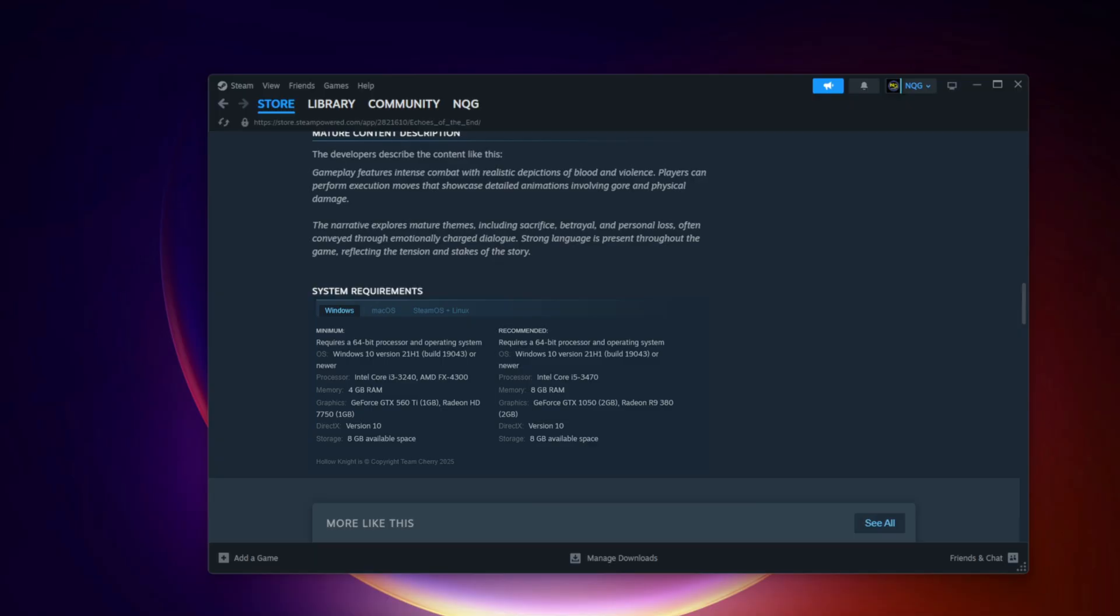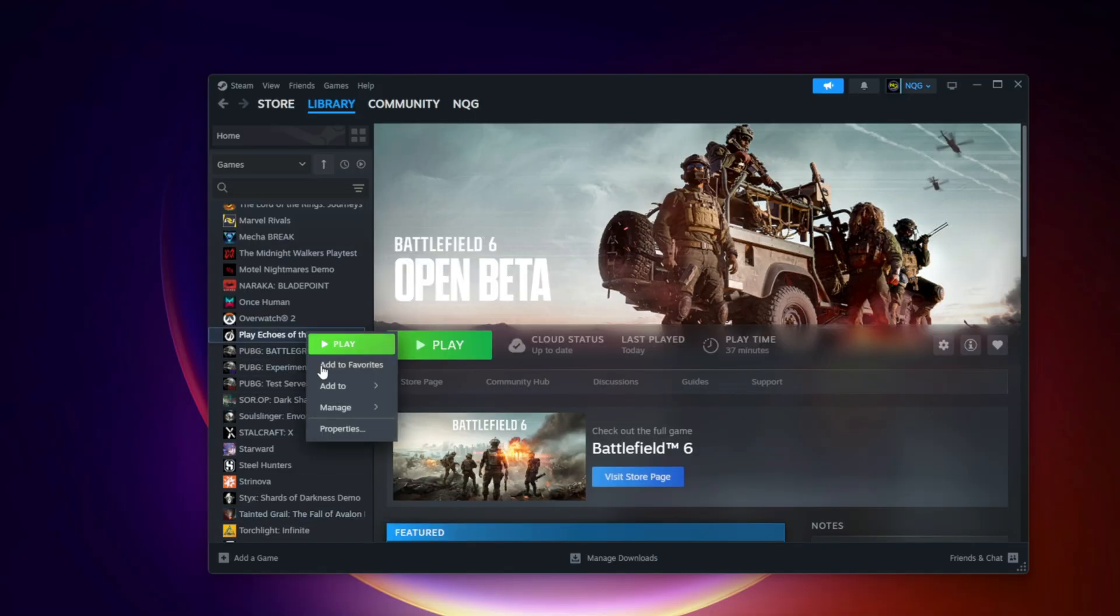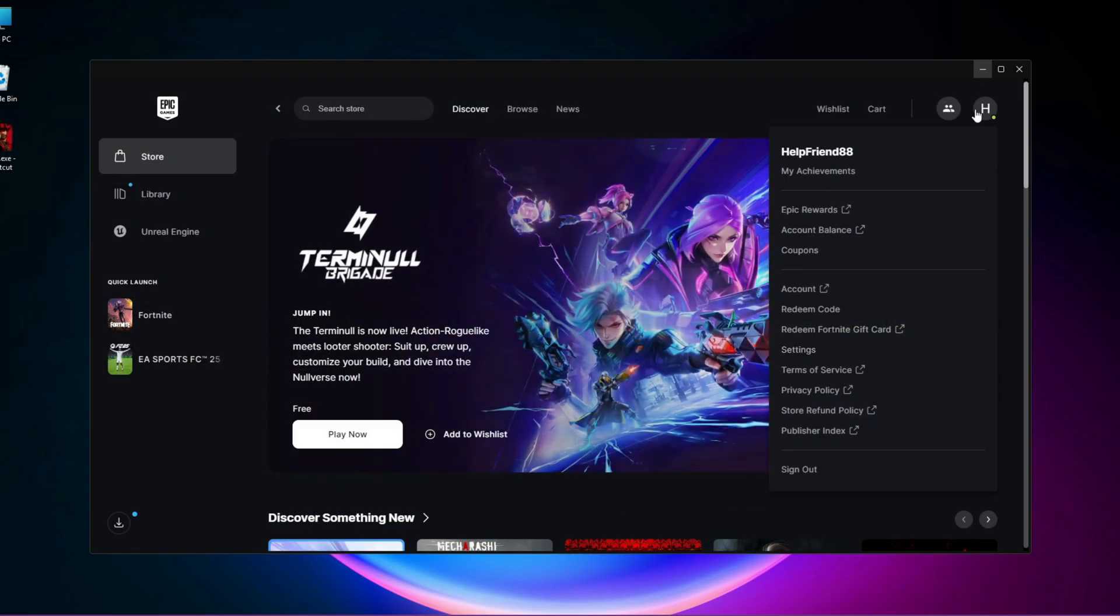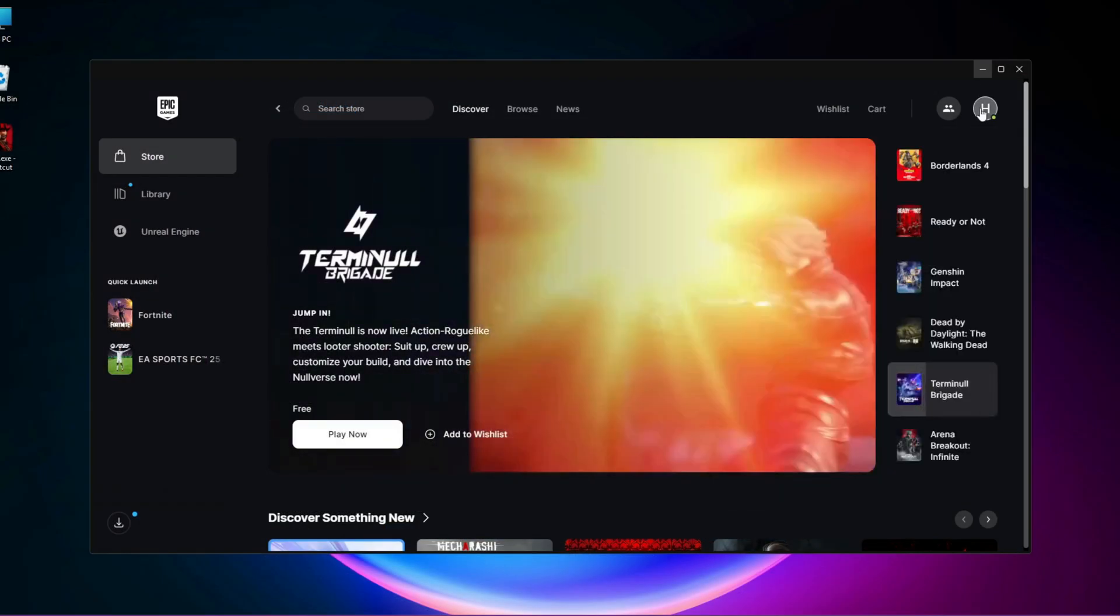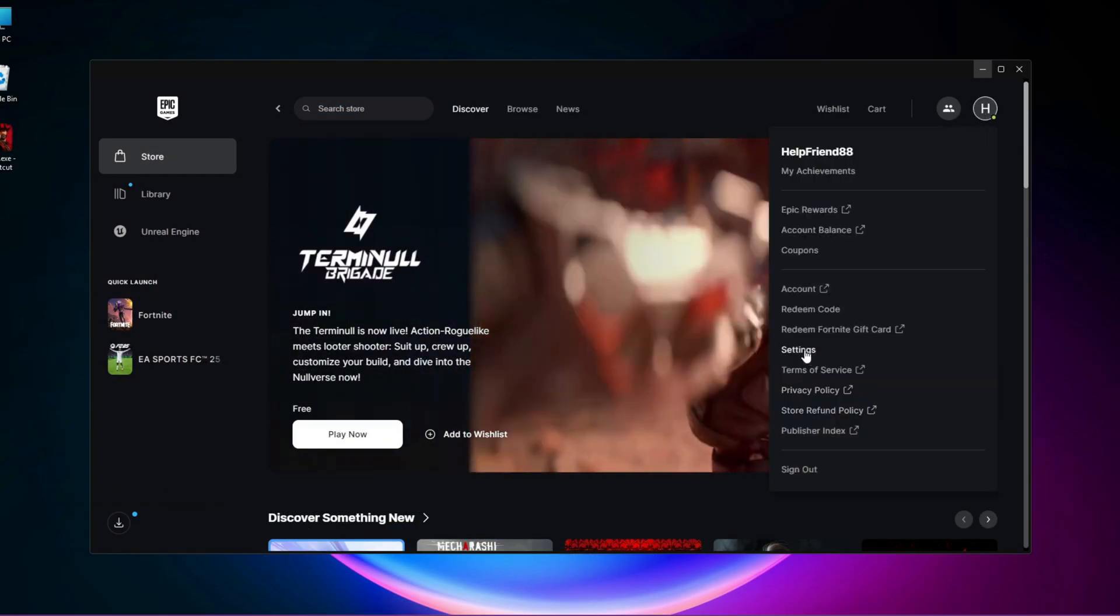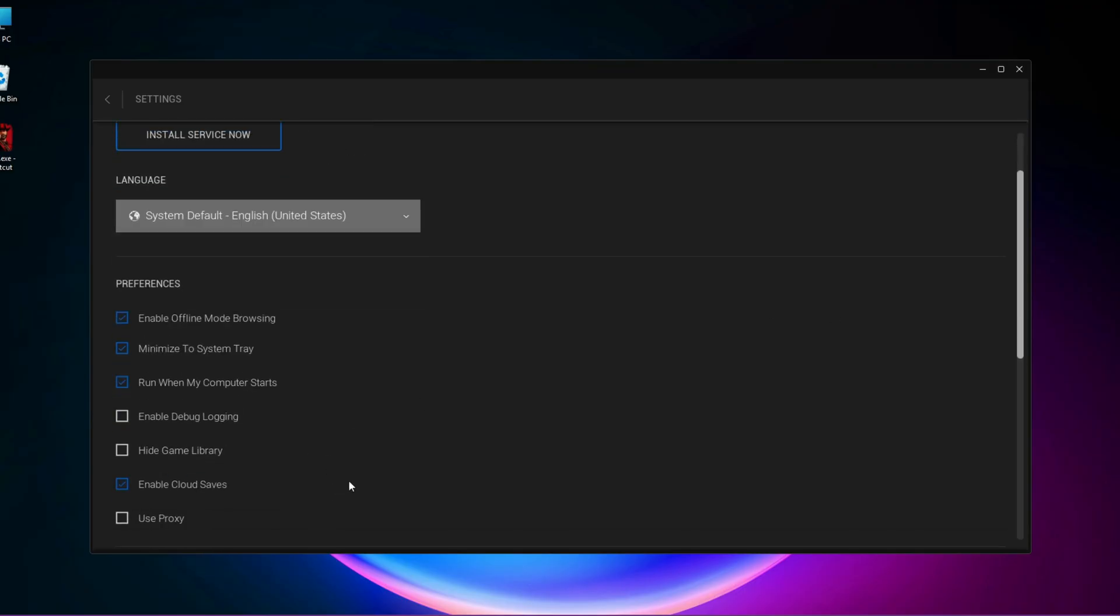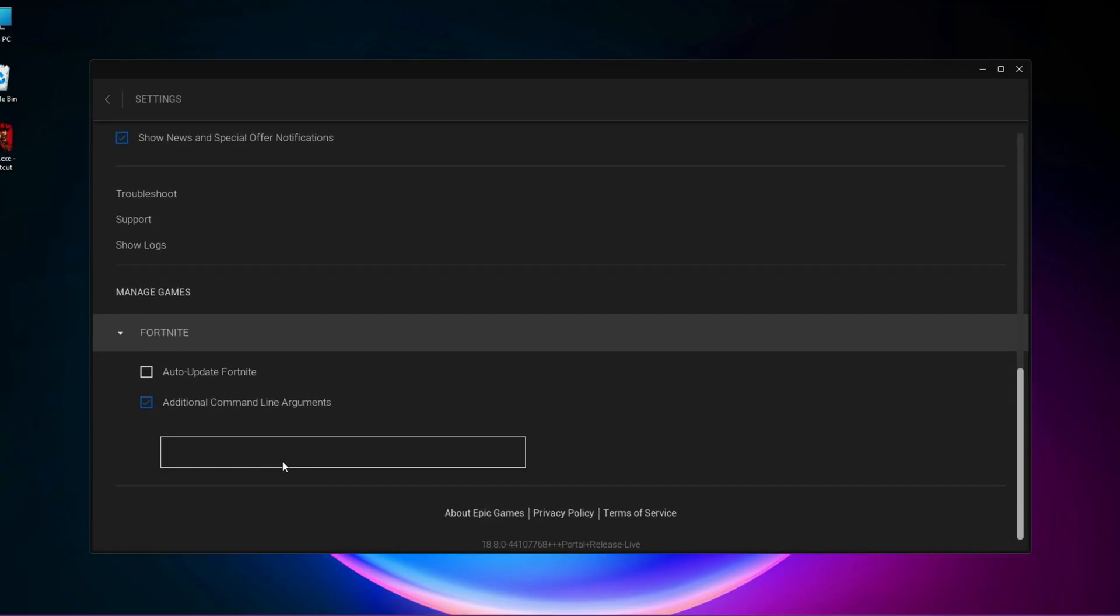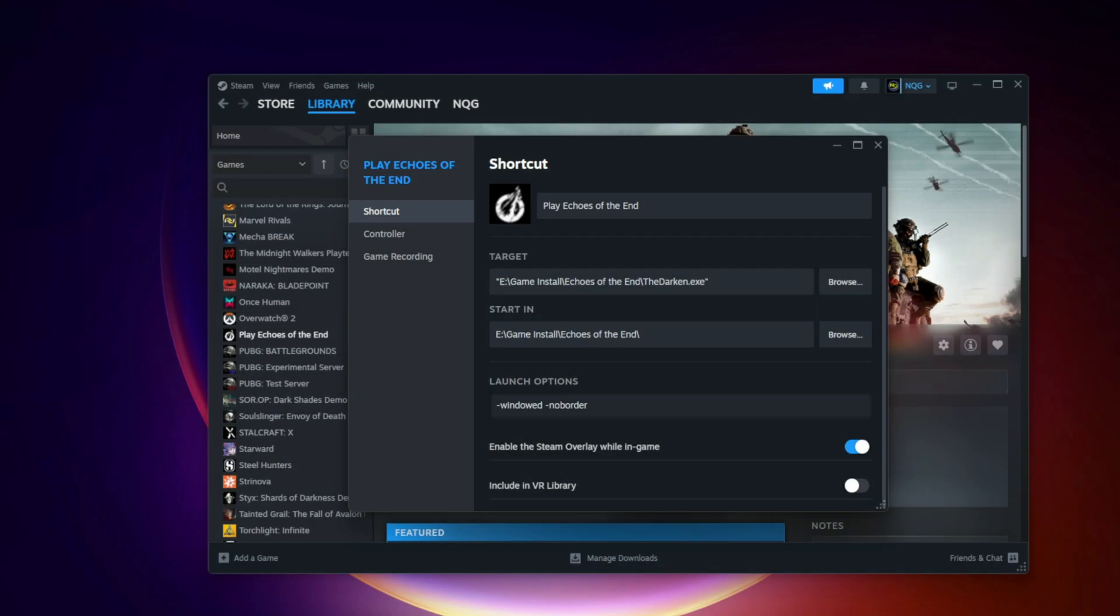Force windowed or borderless mode. If resolution mismatch is the problem, in Steam Properties launch options type windowed, no border. For Epic Settings additional command line arguments, type the same. This forces the game to launch in a safe display mode. Force DirectX 11 mode: If your GPU doesn't fully handle DX12, force DX11 by adding DX11 to launch options.